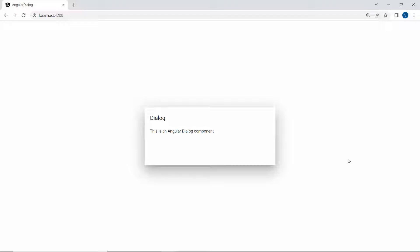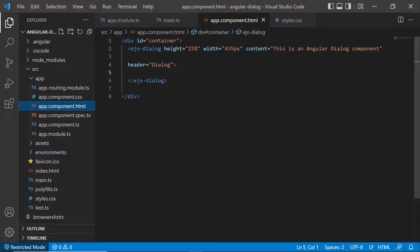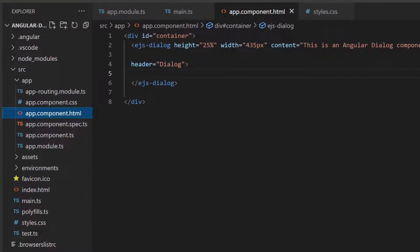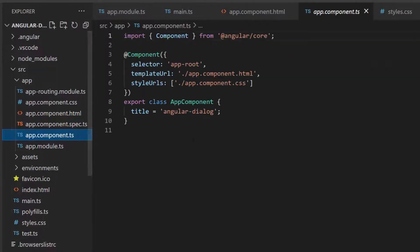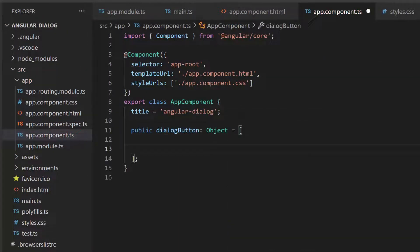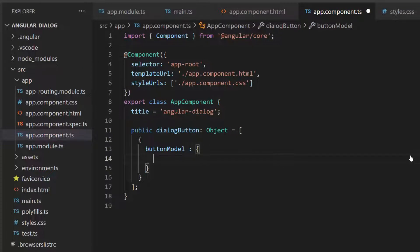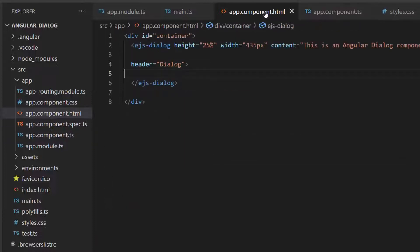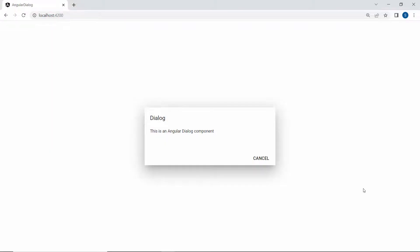Next, I will show how to add a button to the footer of the dialog. I have planned to append a cancel button at the footer of the dialog. To do that, let me open the app component TS file. Then I define an object, dialog button, and add the button model property. For this dialog button, I will set the content as cancel. Now assign this object to the buttons property of the dialog component. The dialog is displayed with the cancel button in the footer, but the dialog does not close after clicking the cancel button.